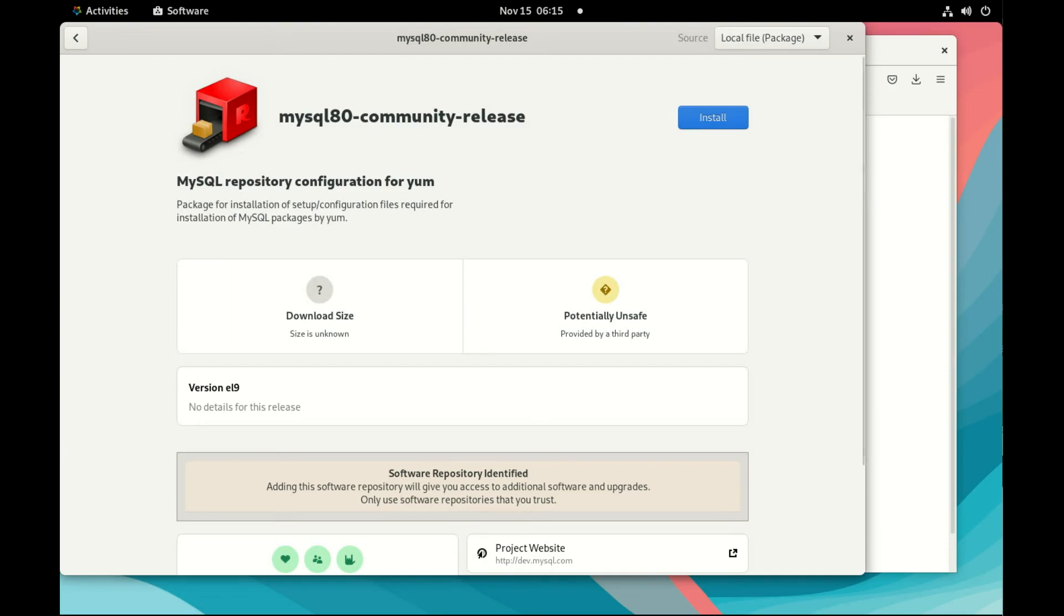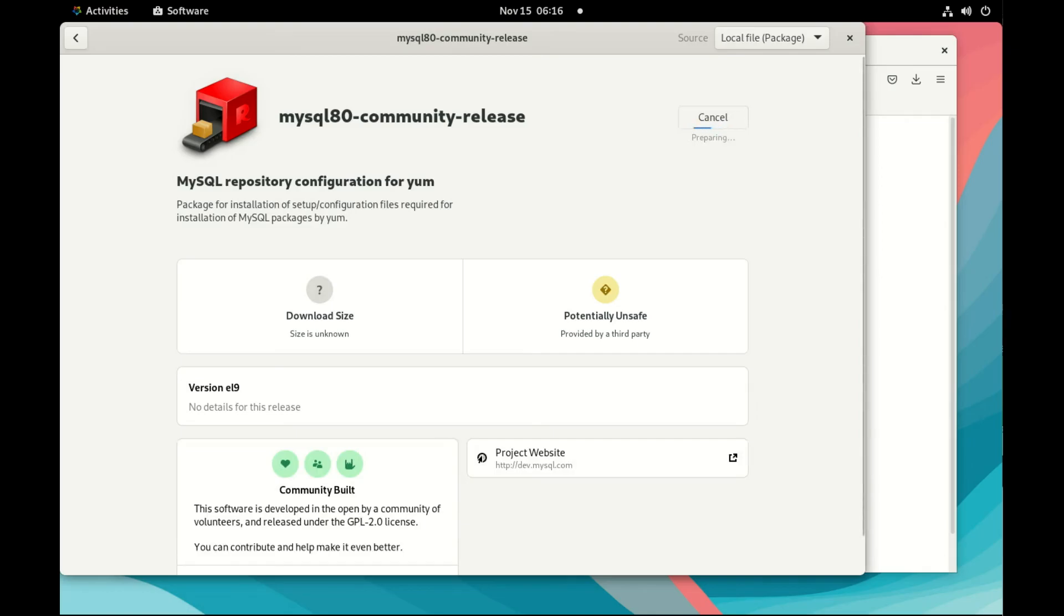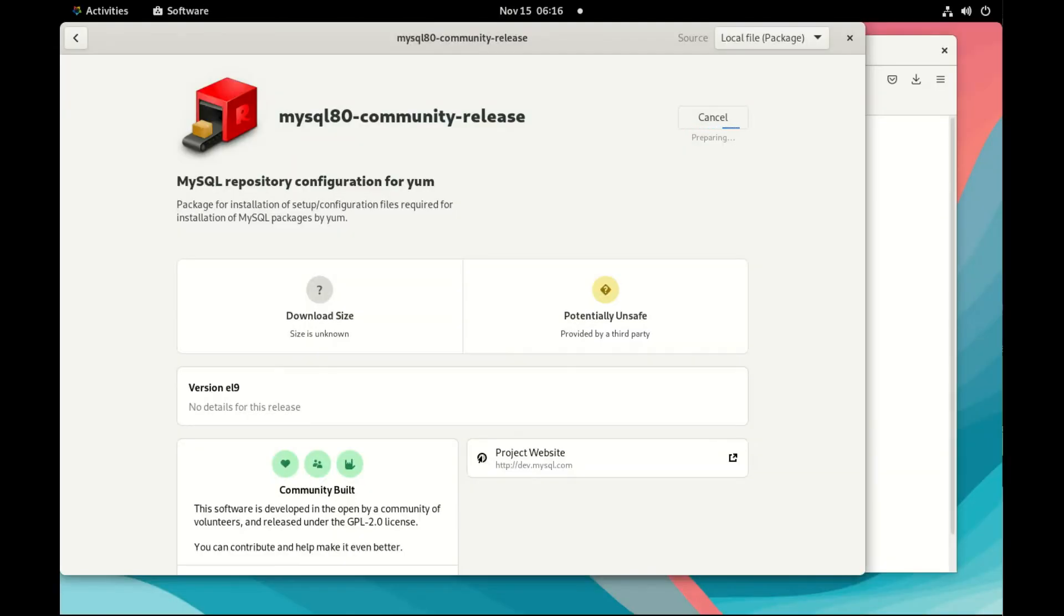Let's install the MySQL 8 community release repository configuration. I need to add my user password and it's installing everything. So now it's done.